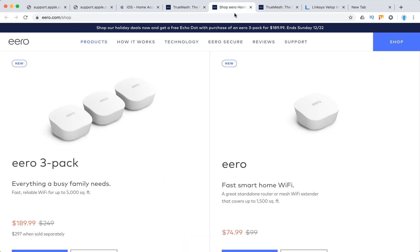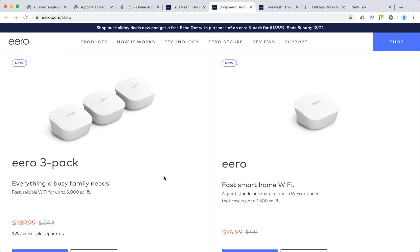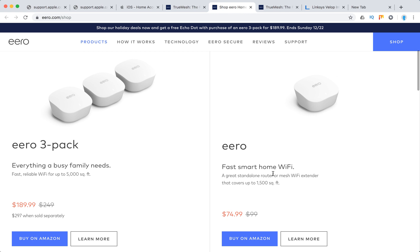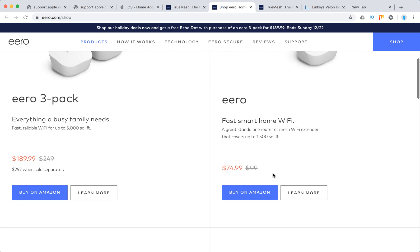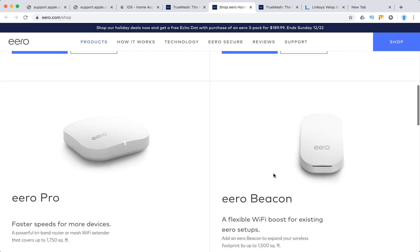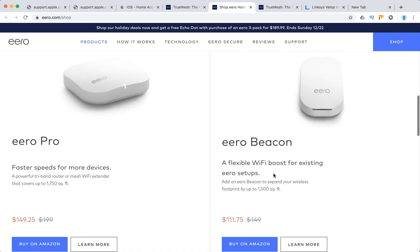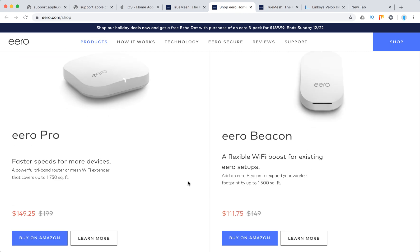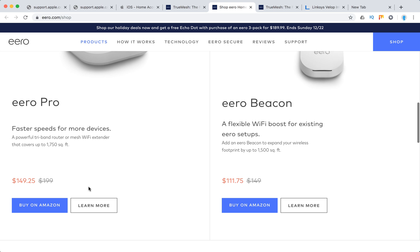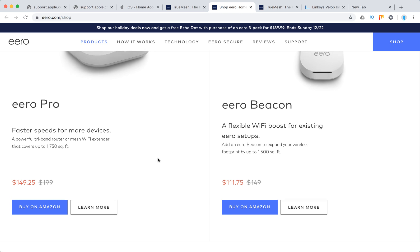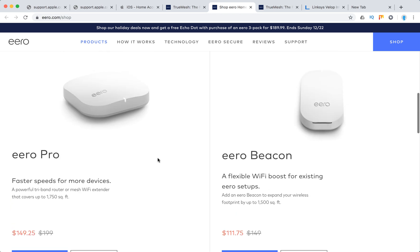And the pricing is for simple Eero, you will need to pay $75. And for Eero Pro, $150 on Amazon, $149.25 on Amazon.